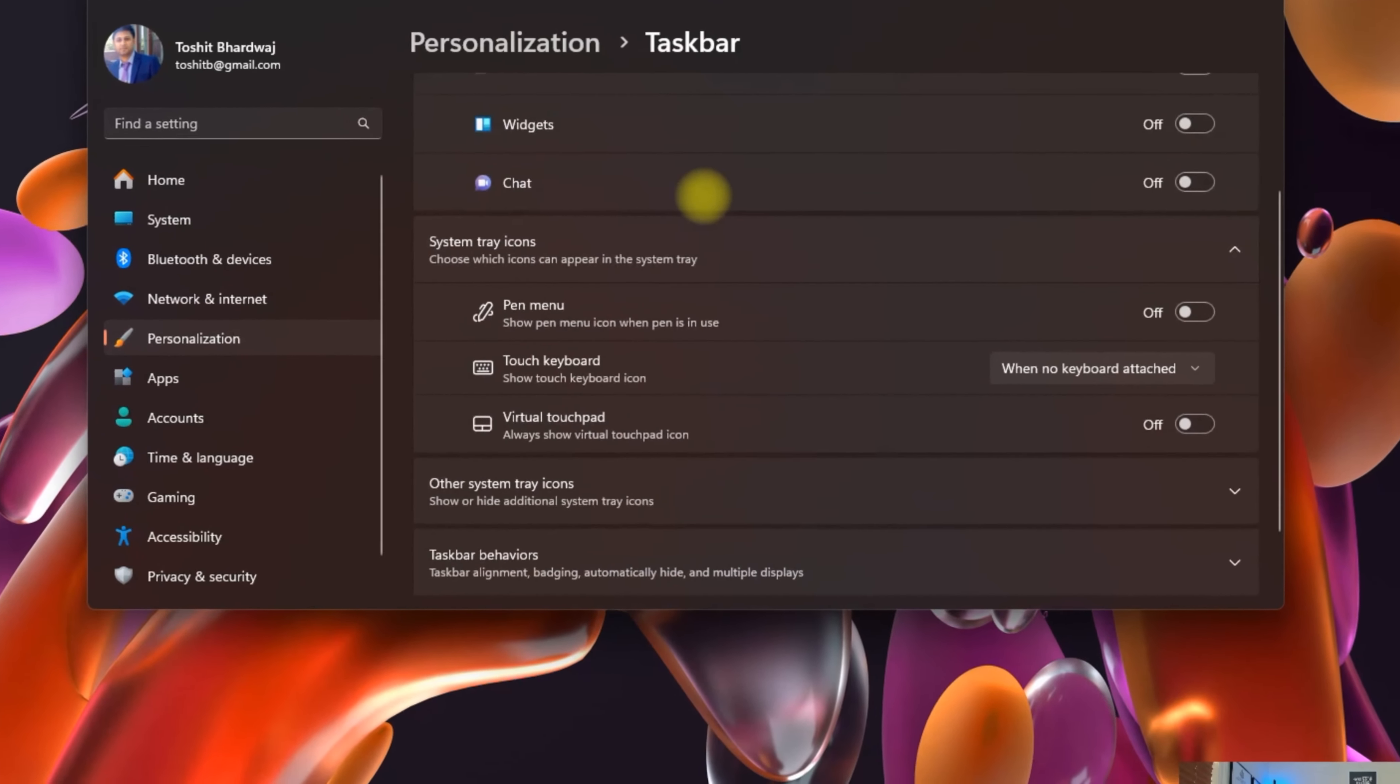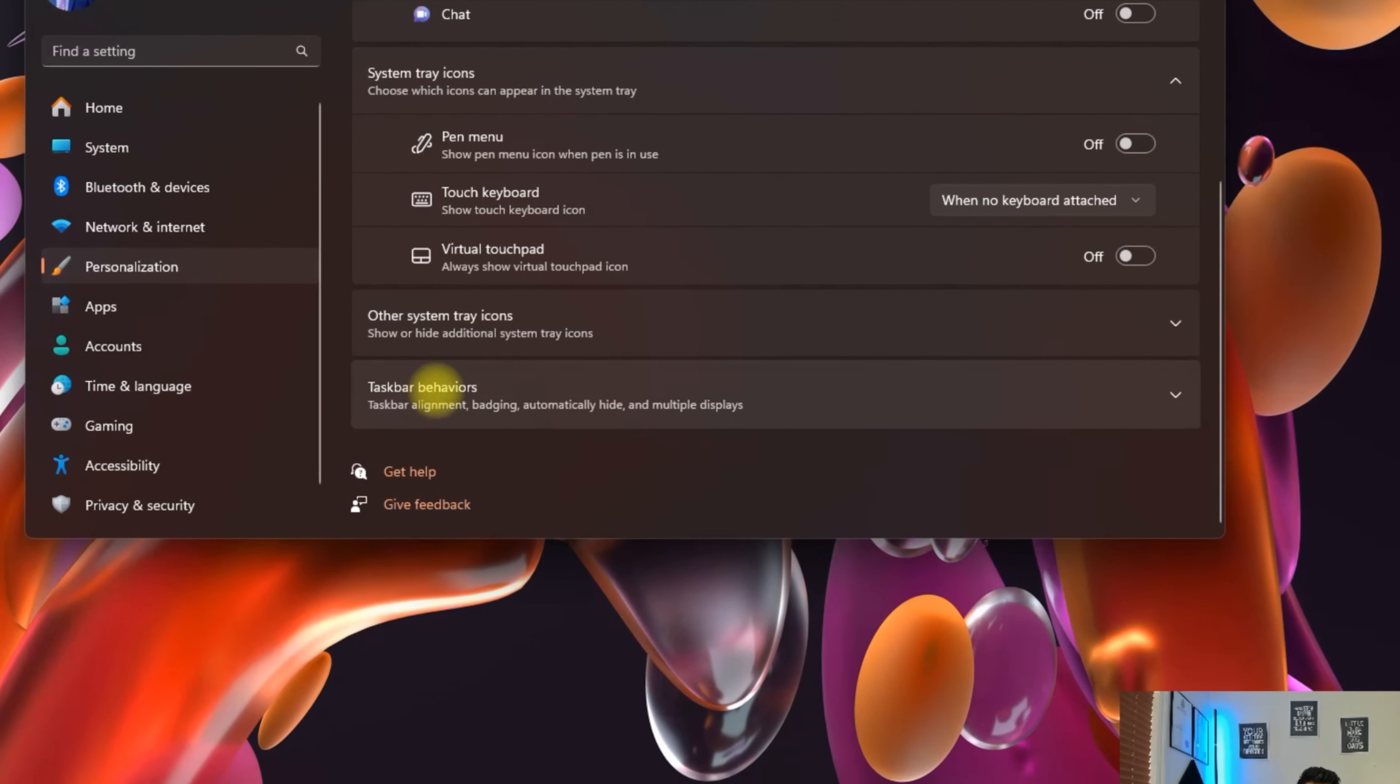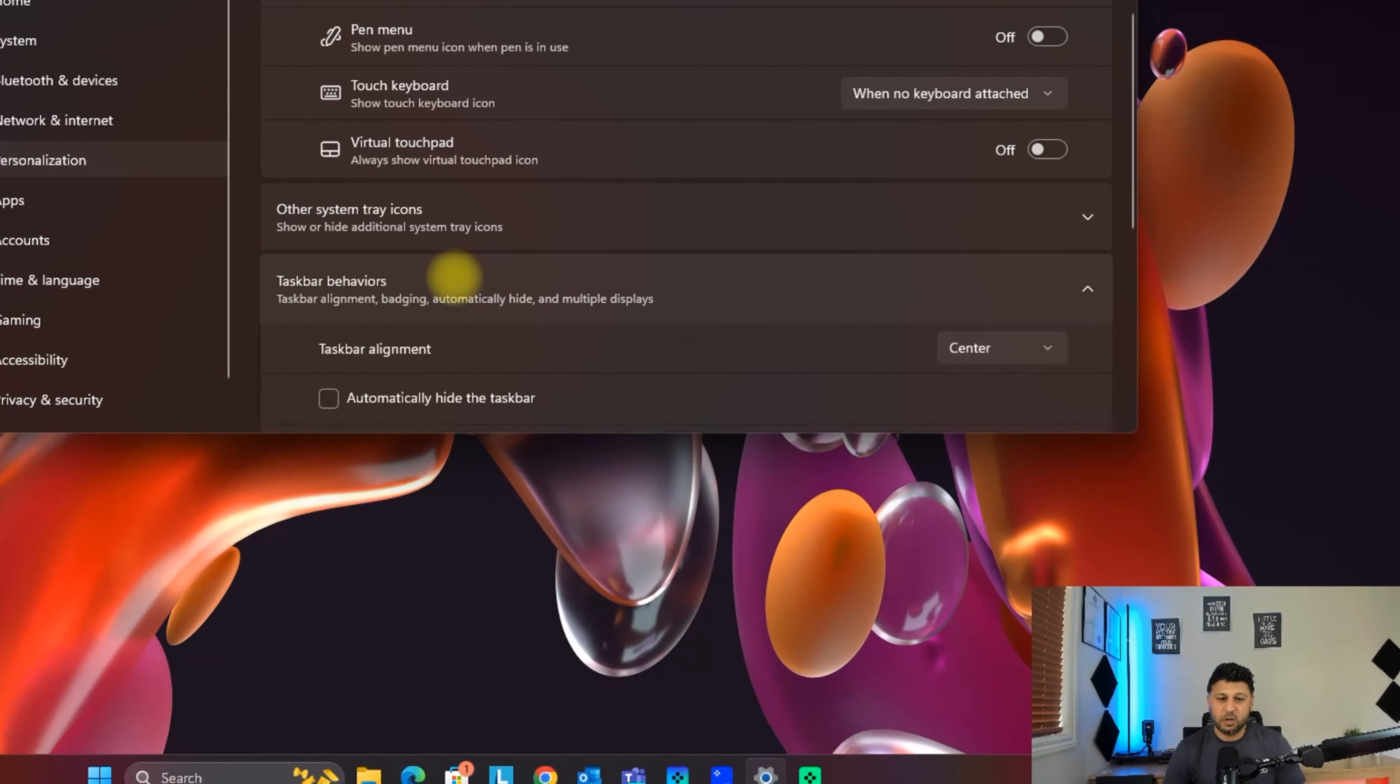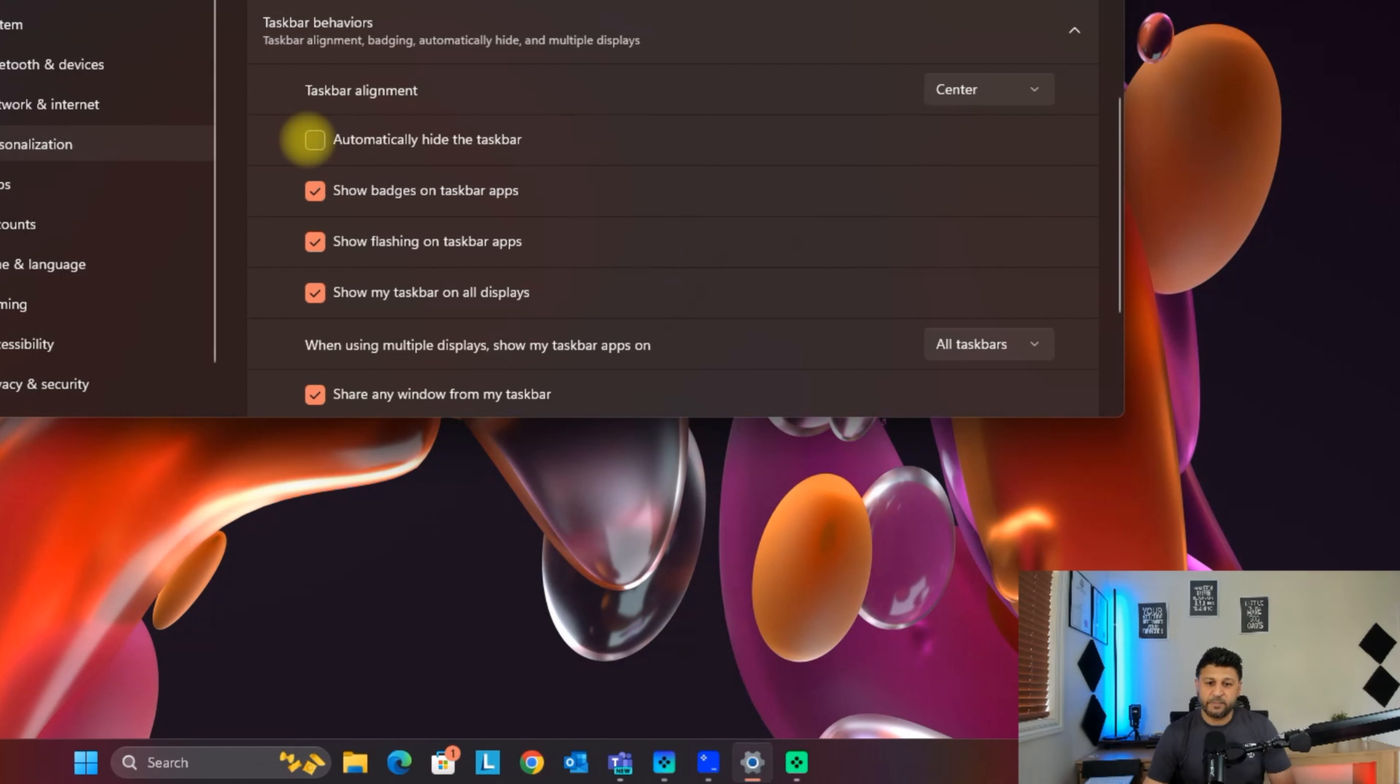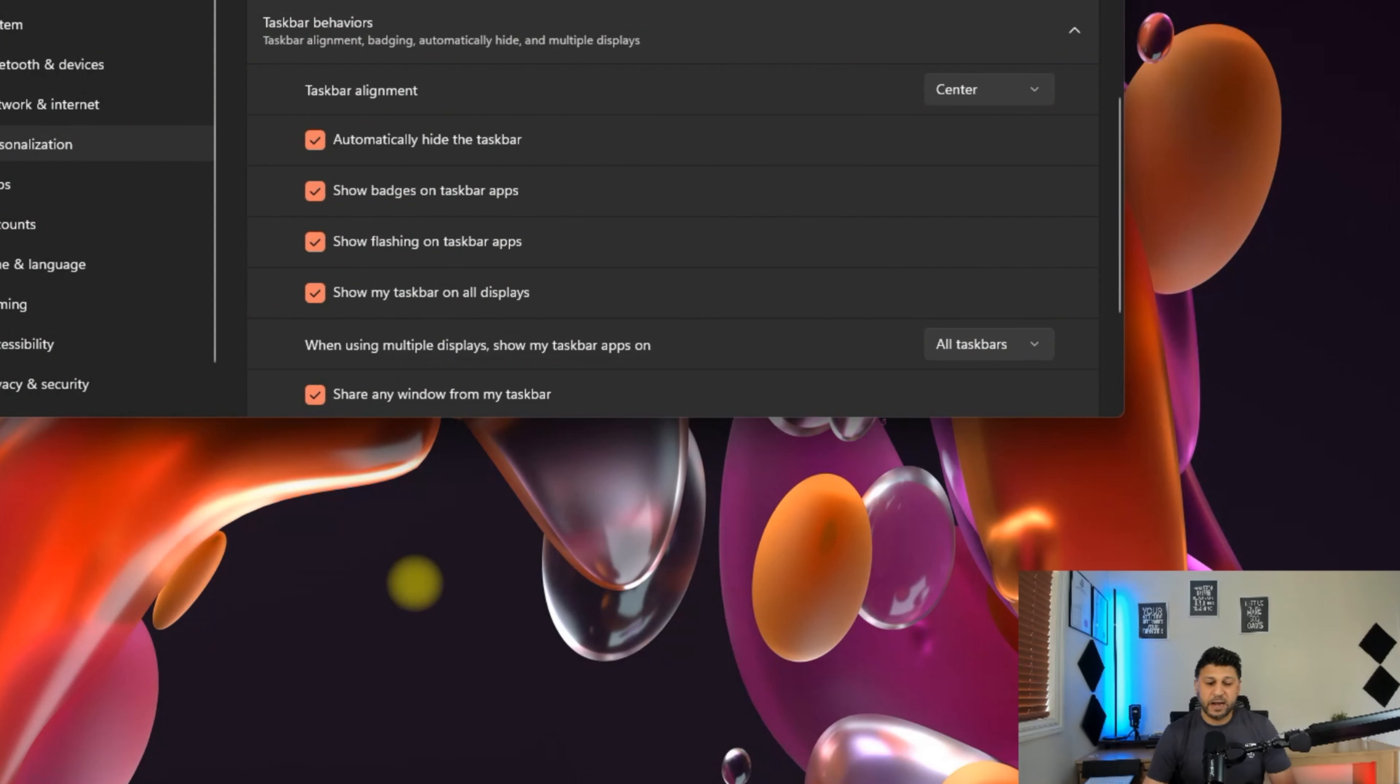Scroll down on the screen until you find taskbar behaviors. Click on this to open it, and you'll have a couple of options to hide the taskbar. You can select 'automatically hide the taskbar.' If you select this option, it will automatically hide the taskbar.